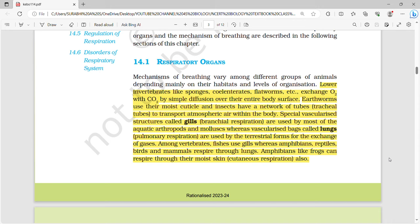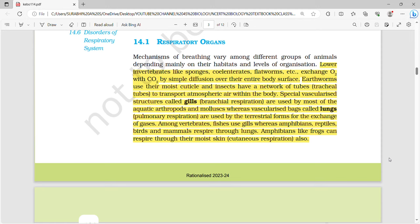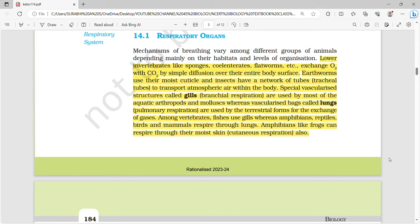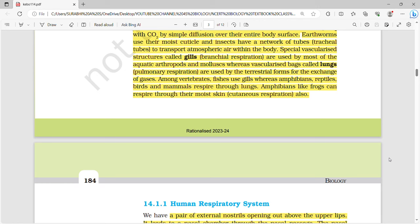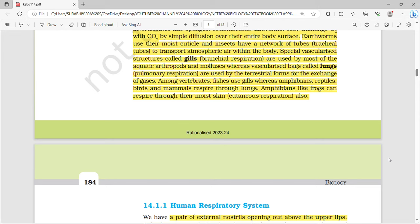You have to know the respiratory organs of different classes of animals. Lower invertebrates like sponges, coelenterates, and flatworms exchange oxygen with CO2 by simple diffusion over their entire body surface. Earthworms use their moist cuticle, and insects have a network of tubes to transport atmospheric air within the body. Special vascularized structures called gills, through branchial respiration, are used by most aquatic arthropods and mollusks, whereas vascularized bags called lungs, through pulmonary respiration, are used by terrestrial forms for gas exchange.